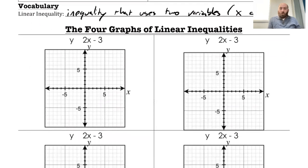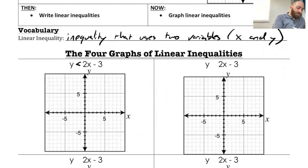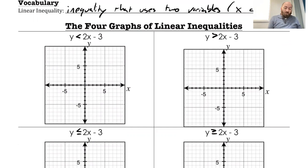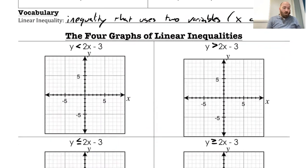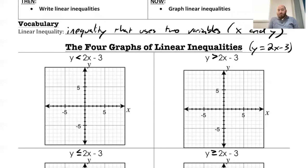The big key on these — if I look at these, I'm going to fill these in: less than, greater than, less than or equal to, greater than or equal to. When I look at these, you're actually going to treat these a lot like the equation y equals 2x minus 3. In fact, that's the first thing we're going to do — we are going to graph the line y equals 2x minus 3.